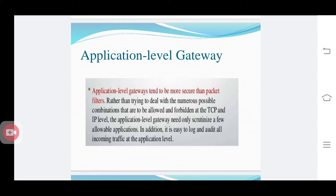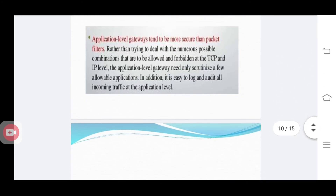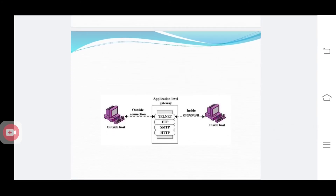The next type is the application level gateway. It is more secure than a packet filter. This application level gateway only needs to scrutinize a few allowable applications, and there is a mechanism to log and audit all incoming traffic at the application level. It performs its functions at the application layer, where protocols such as HTTP, SMTP, FTP, and Telnet all operate. It acts like a log or audit controller.